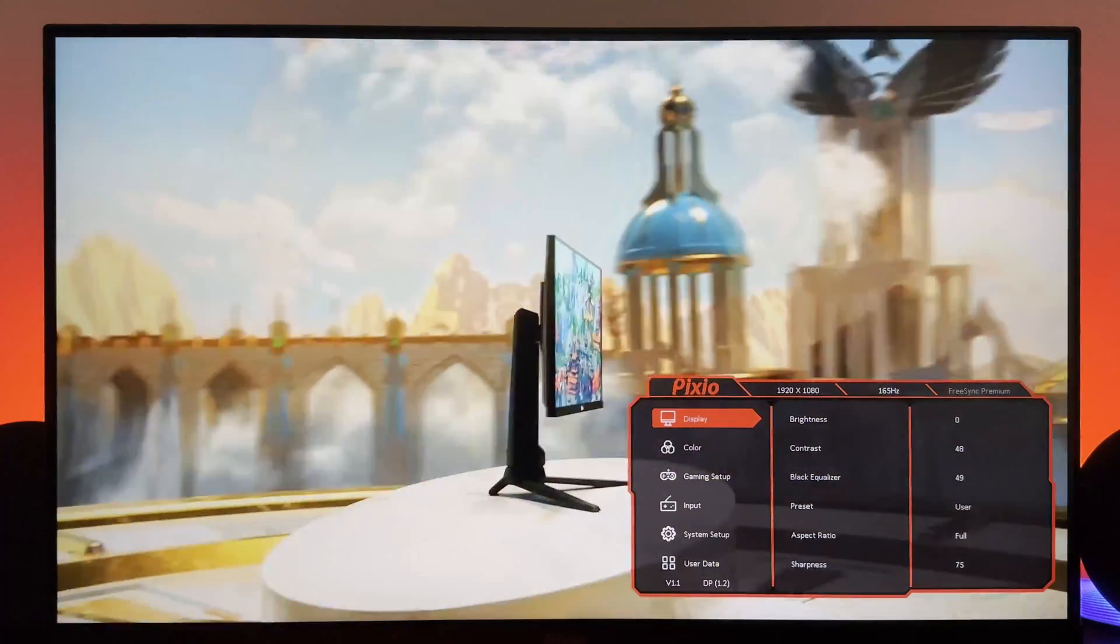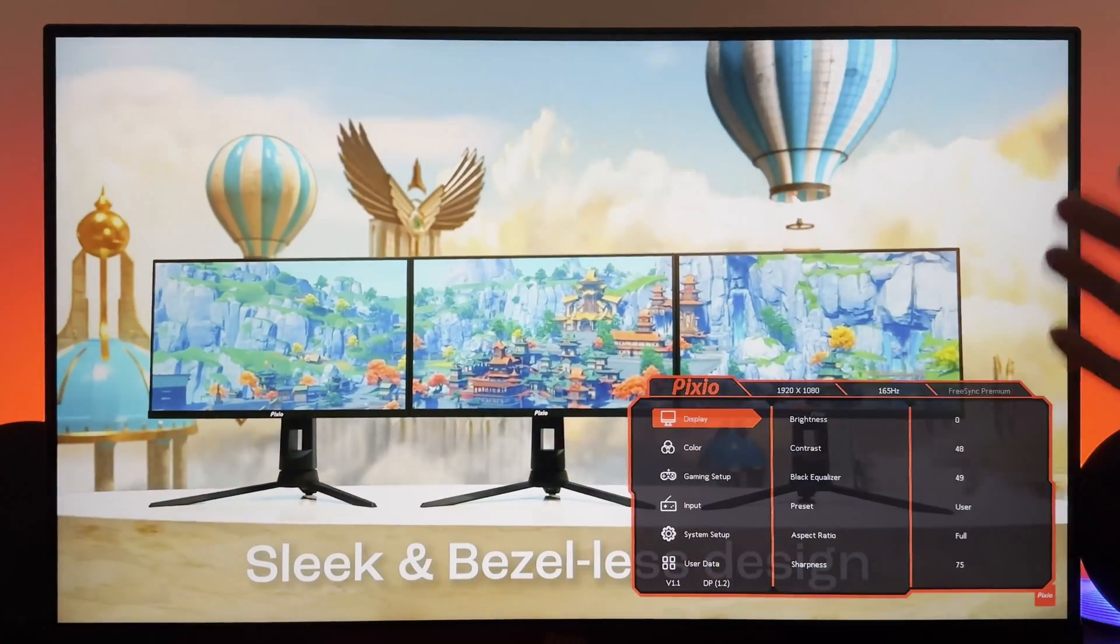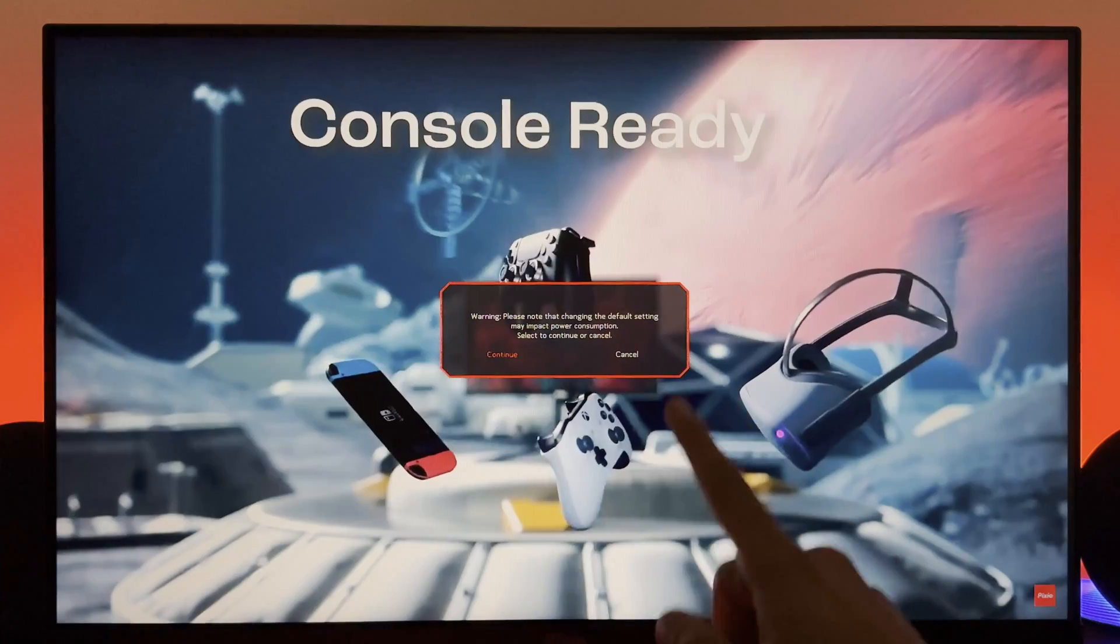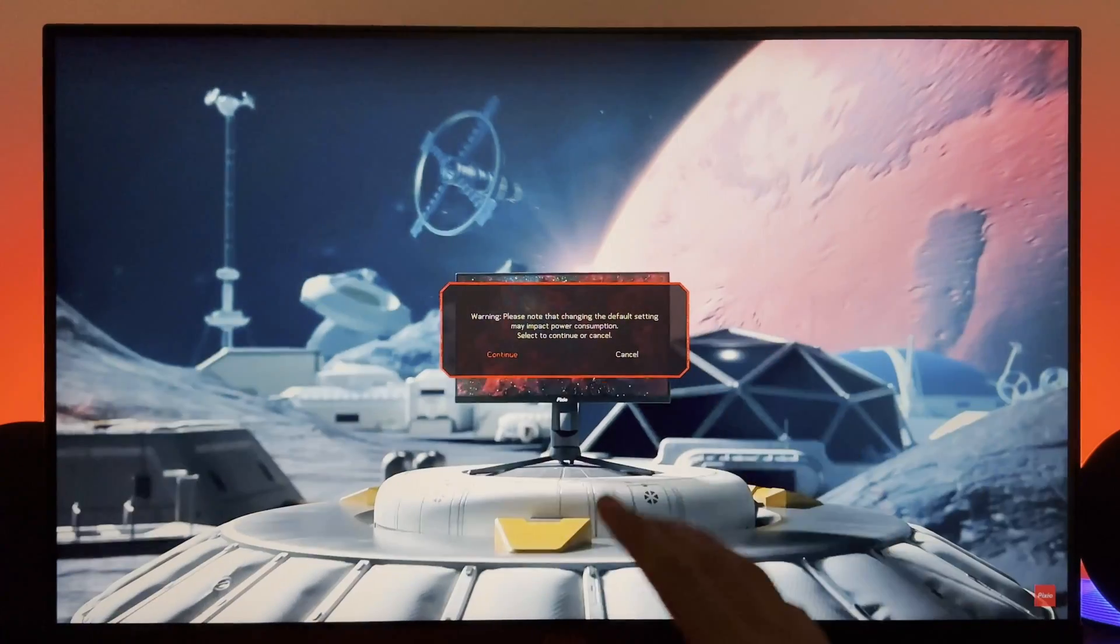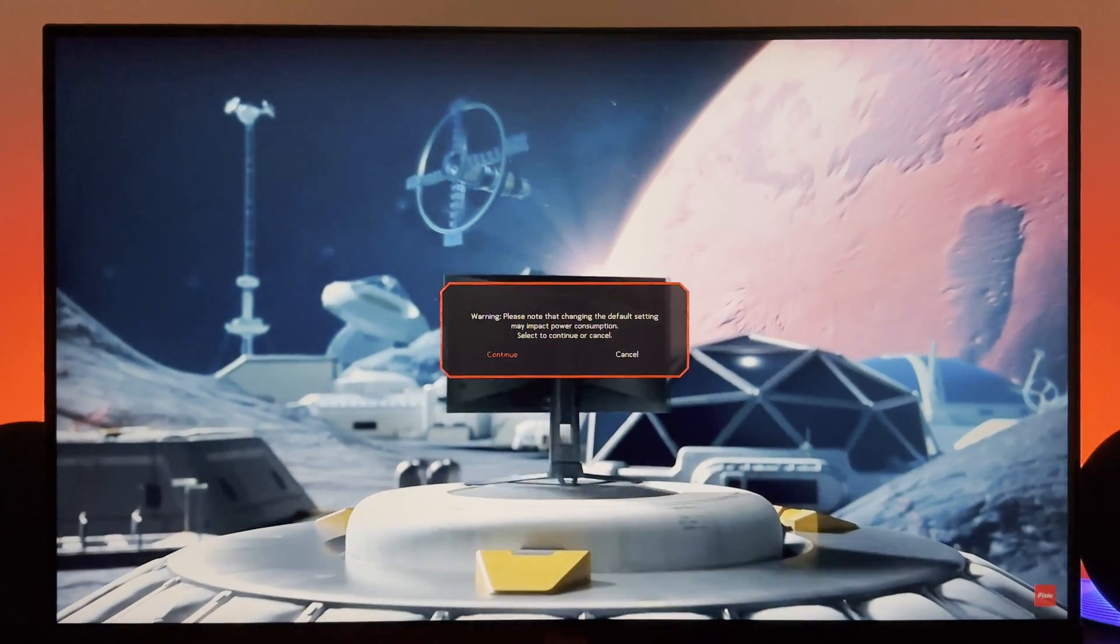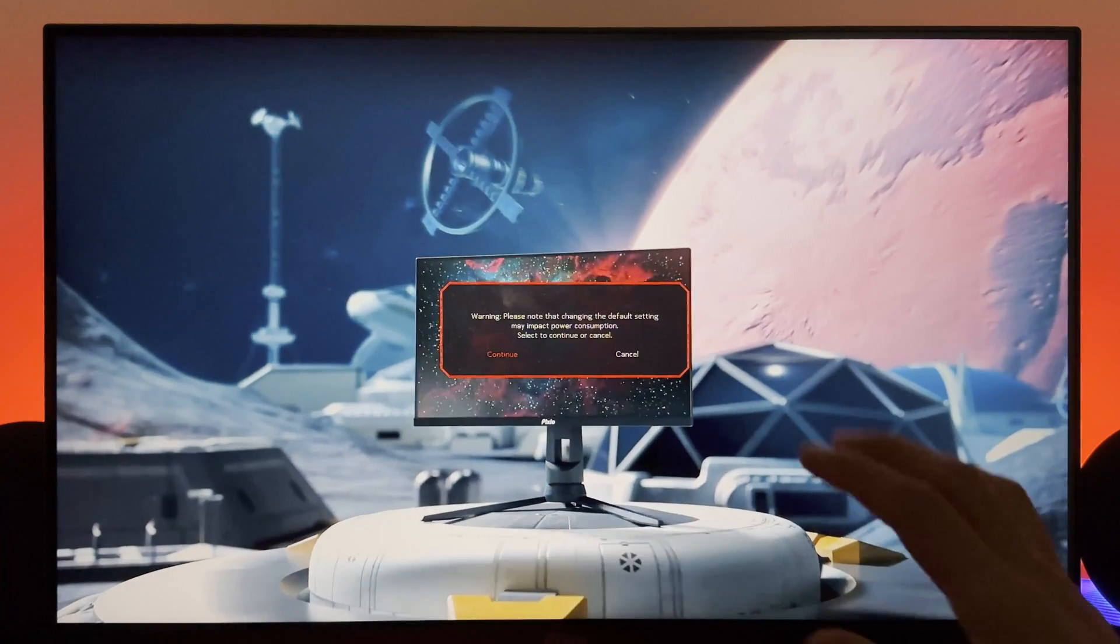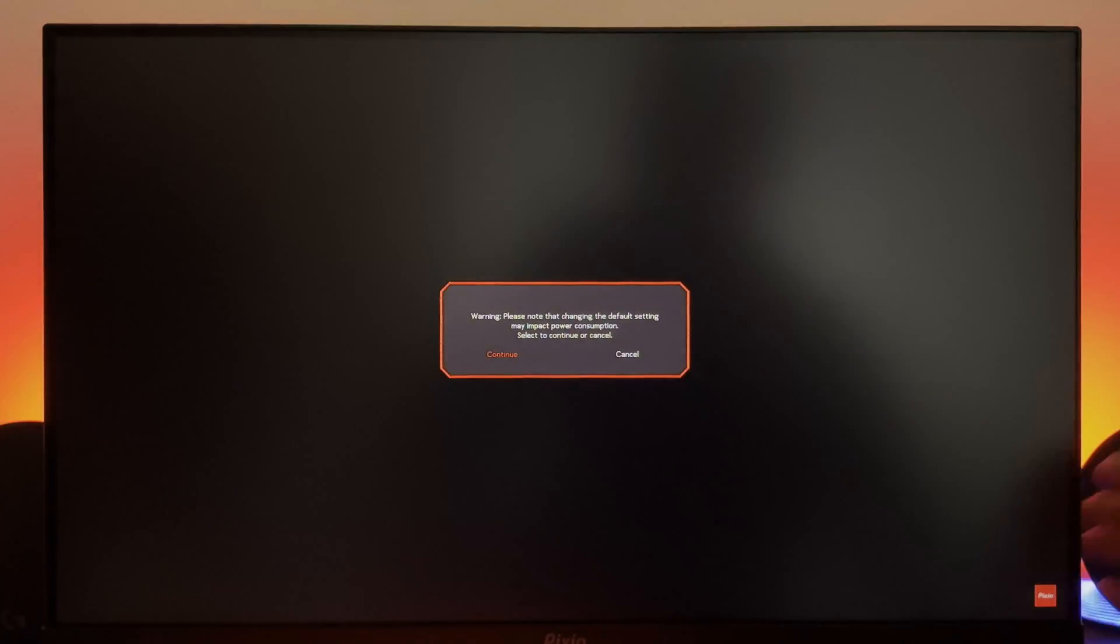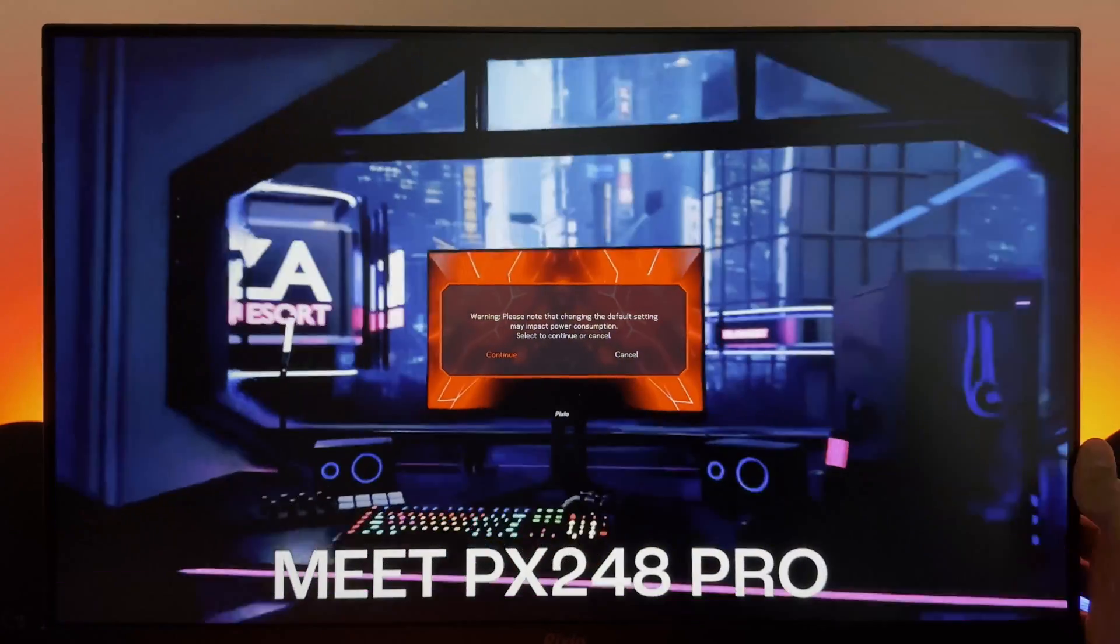So right off the bat, brightness. This is going to happen a lot—that's a problem with the user interface of this monitor. I've raised that concern in my previous video as well. I hope Pixio can fix this, but this message is going to come up a lot in this video.